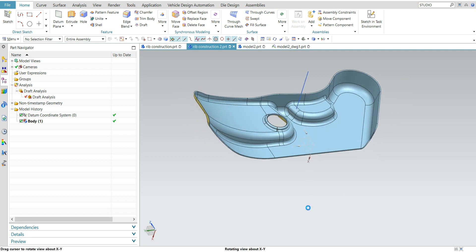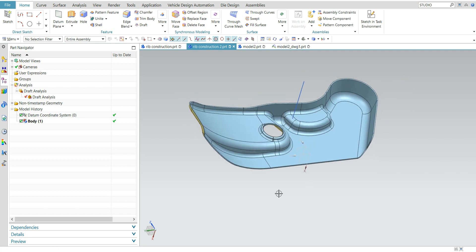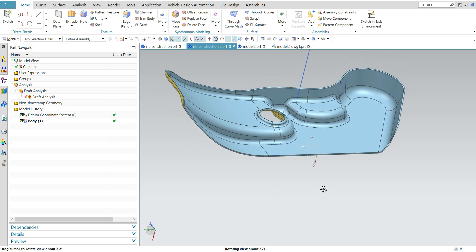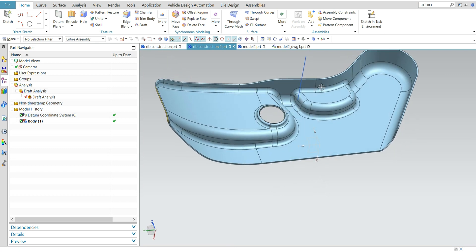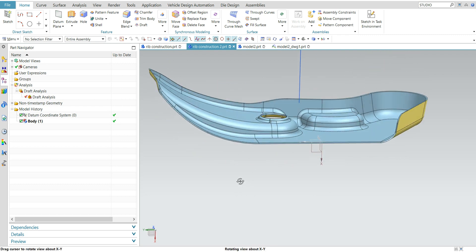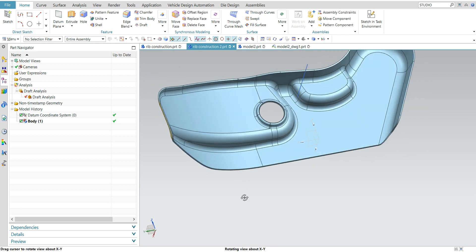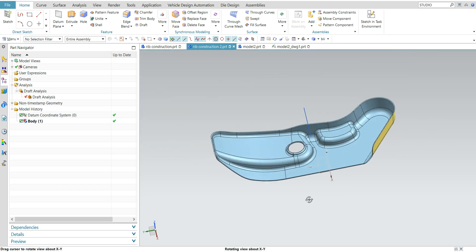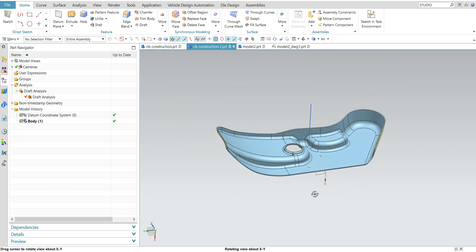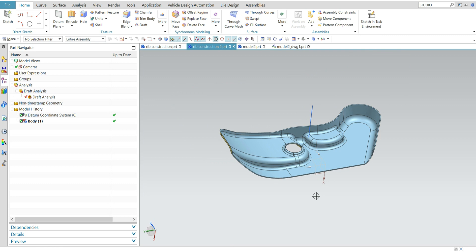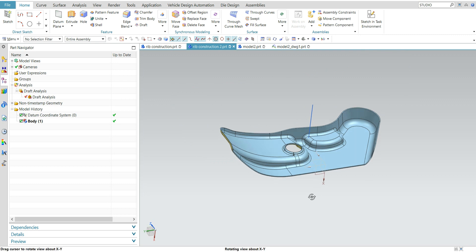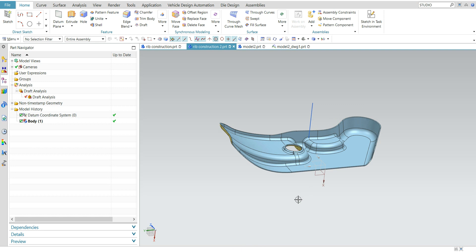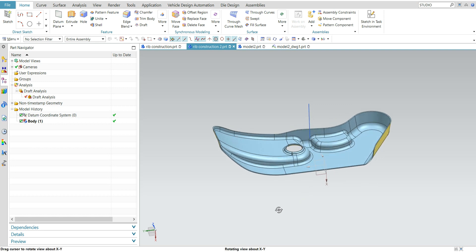Hi friends, welcome to my channel. In this video I will show you how to create a rib in plastic parts. Before starting rib design, you have to know some basic things about the rib: the distance between rib to rib, the height of the rib, and the thickness of the rib.